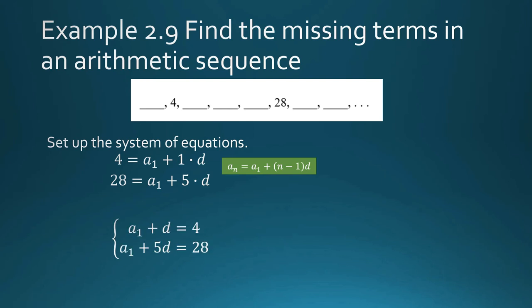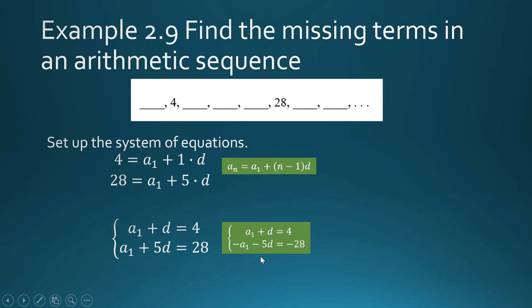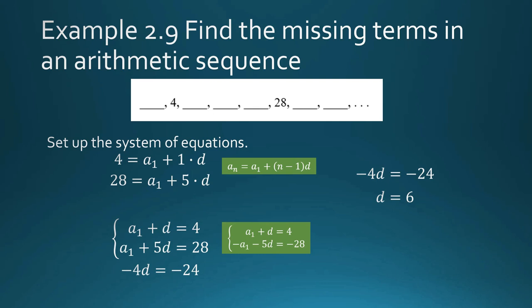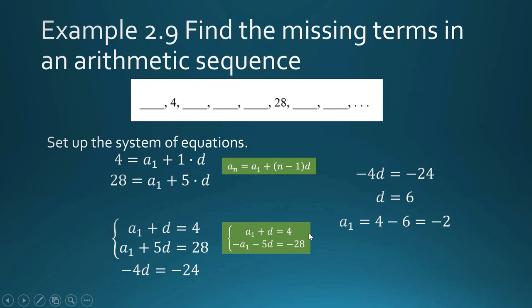We solve by elimination — multiply negative one to the second equation and add. A sub 1 is eliminated. d + (−5d) = −4d, and 4 + (−28) = −24, so −4d = −24, giving d = 6. Going back to the first equation: a sub 1 = 4 − d = 4 − 6 = negative 2.